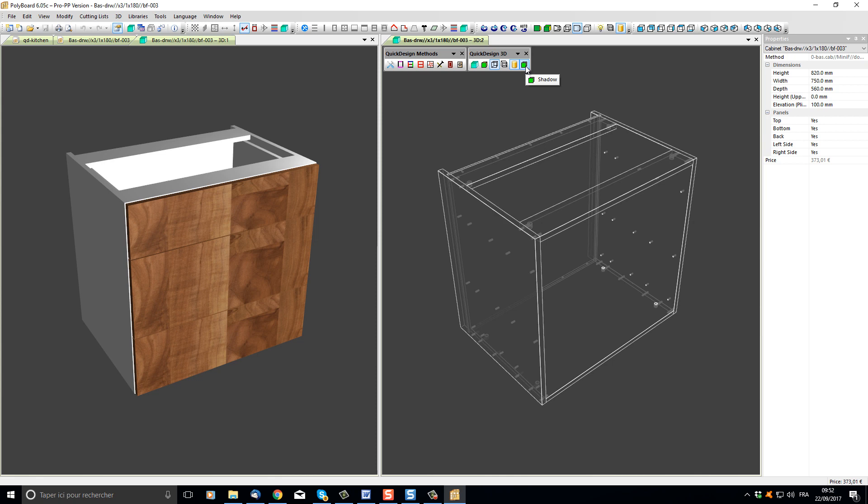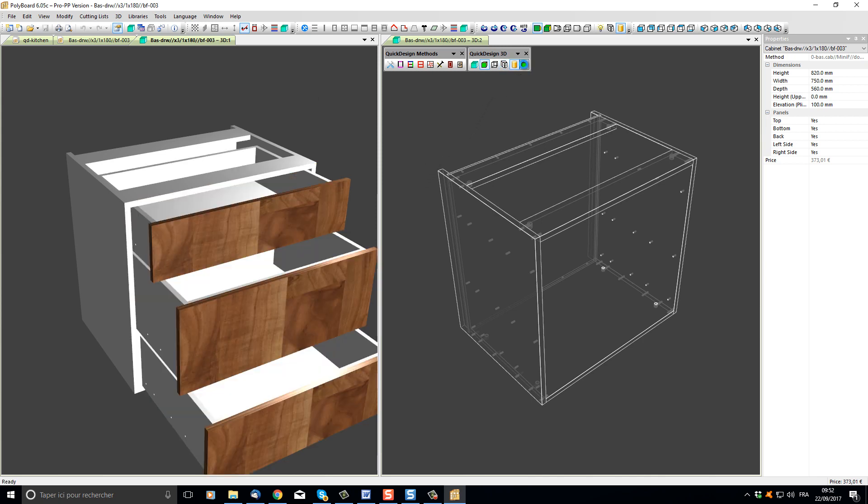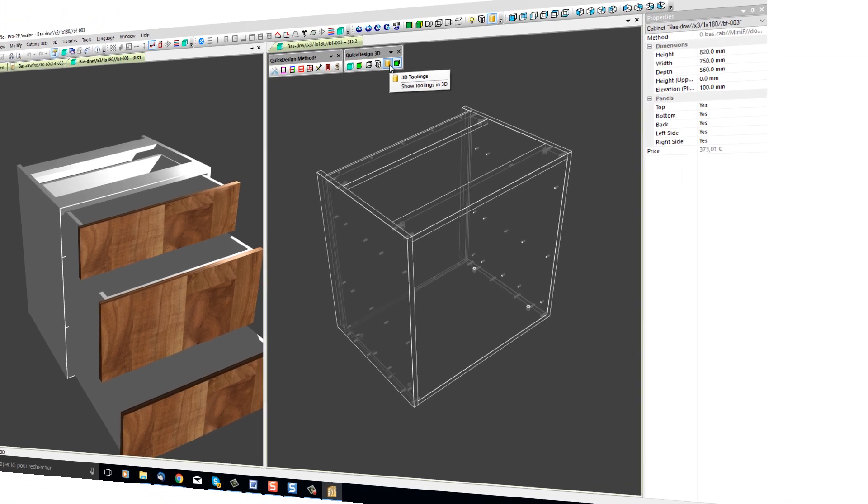Of course, this will not show in the wireframe, but if I click in the textured view, let's open the drawers and now let's add shadows, we get a more realistic view of our model.